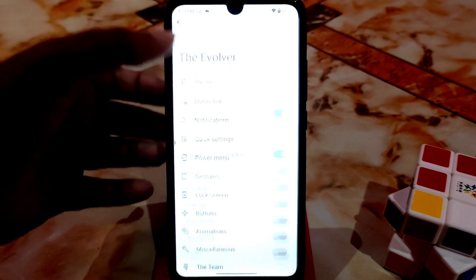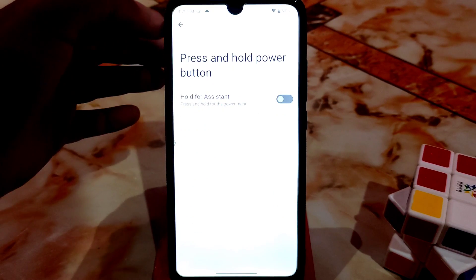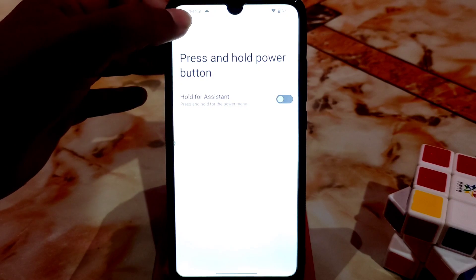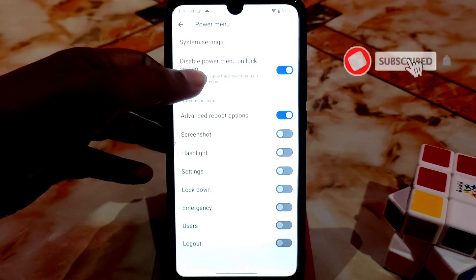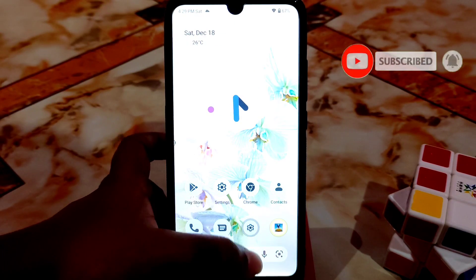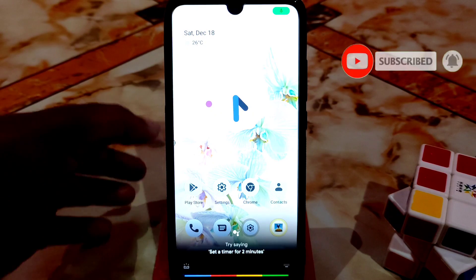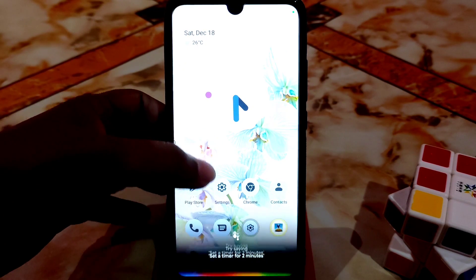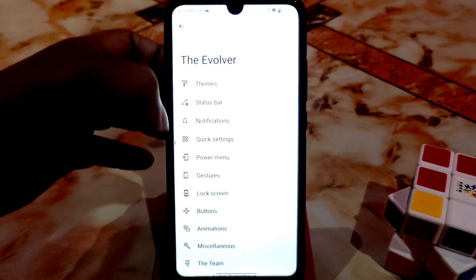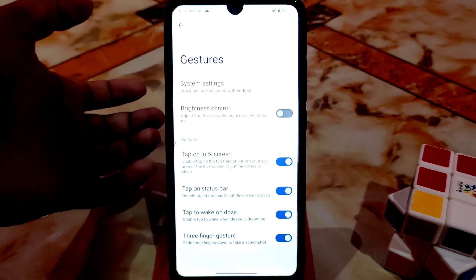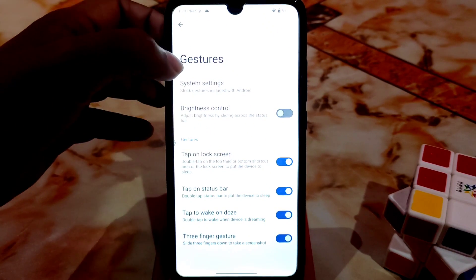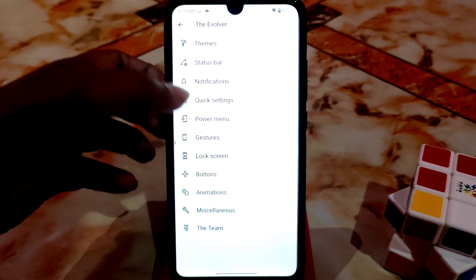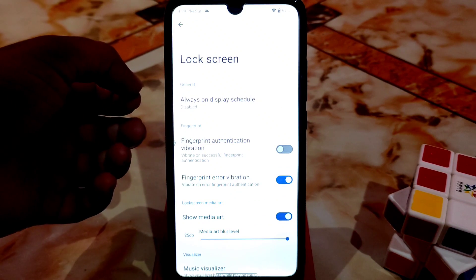Power menu — we have system settings and hold for assistant. Press and hold for the power menu and you'll get Android assistant. From here you can just enable Google Assistant, no problem. After that we have gestures as usual, and lock screen with always-on display schedule which is disabled — I don't recommend using that one.